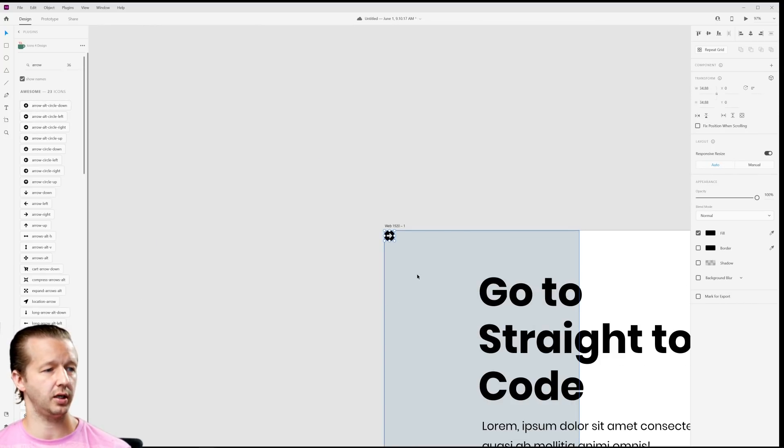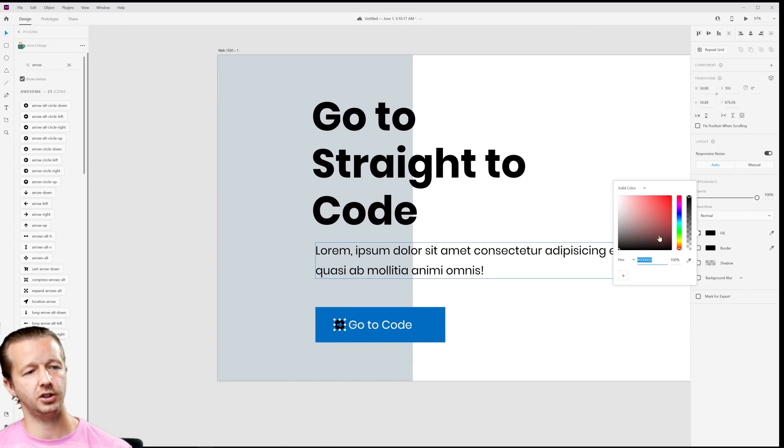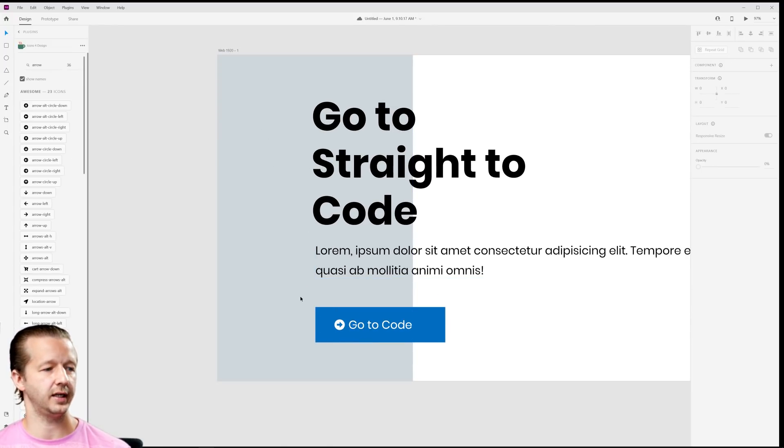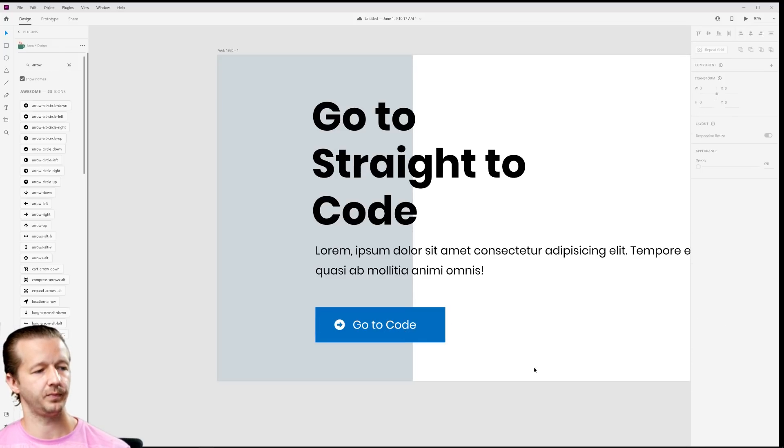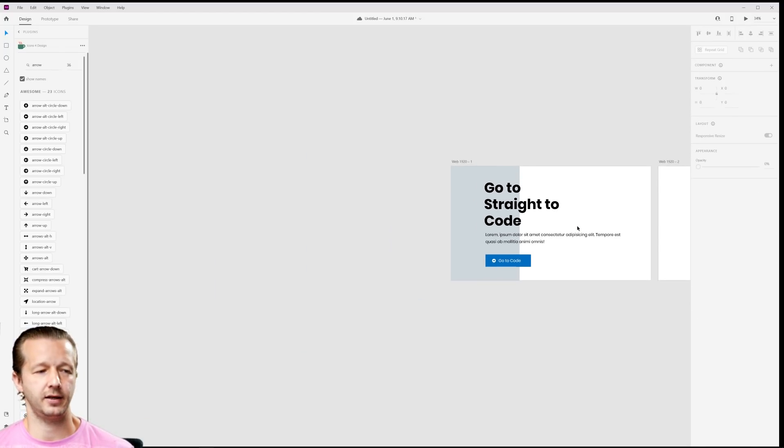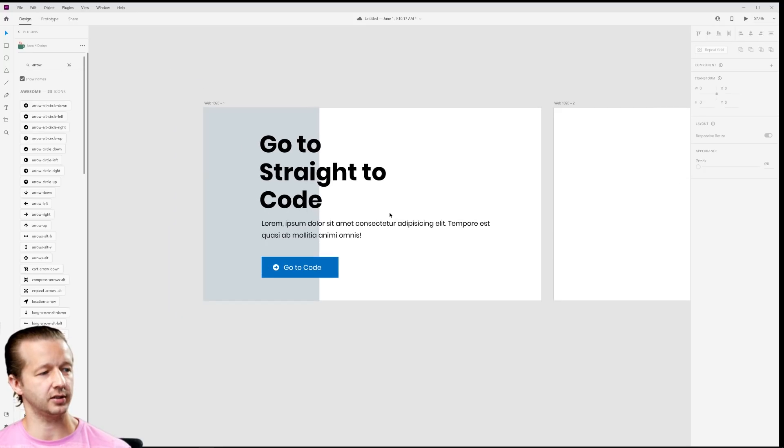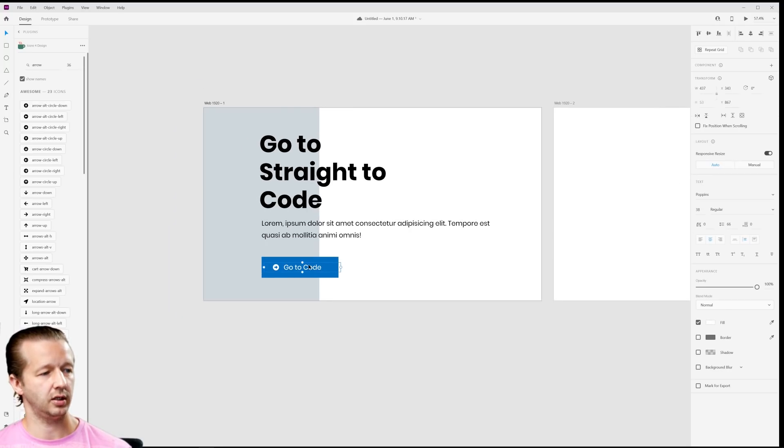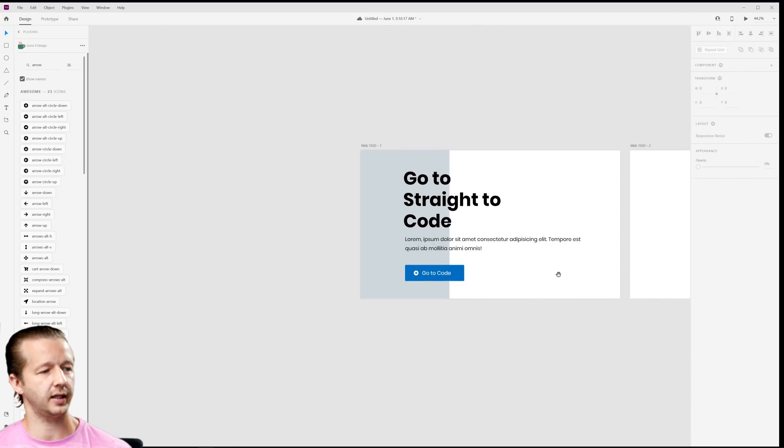Well for me I could just use this plugin here, search for arrow, and then I can just put this right there. I can drag it—that's it. Drag it, change color, done. How long does that take? A few seconds.